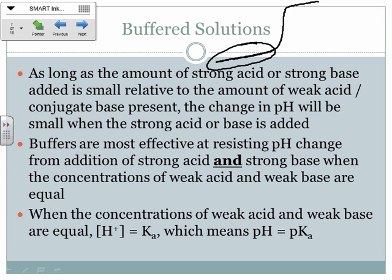Buffers are best at resisting pH change when the concentrations of weak acid and weak base are equal. When they're equal, the H⁺ concentration equals Ka, which means pH equals pKa. The P in front just means we're taking the negative log — negative log of Ka is pKa.